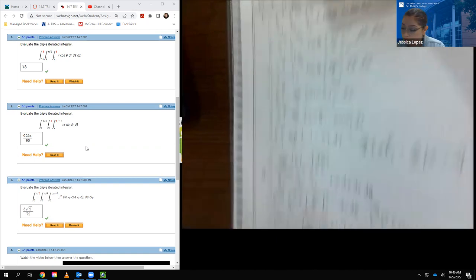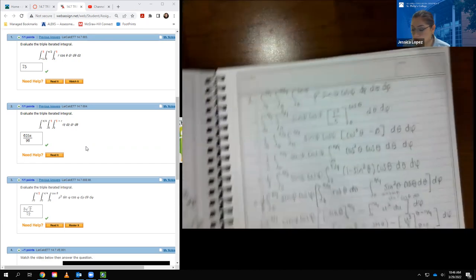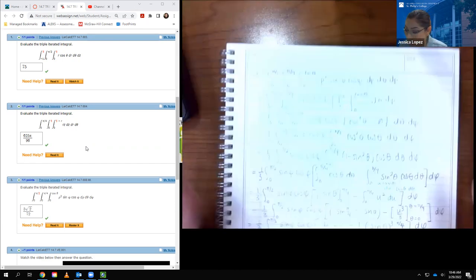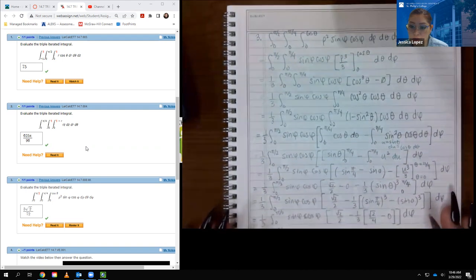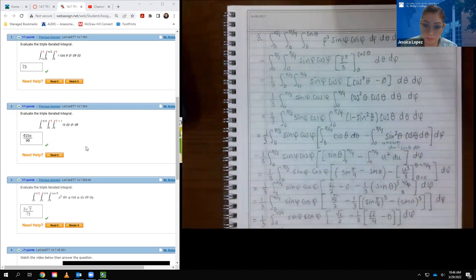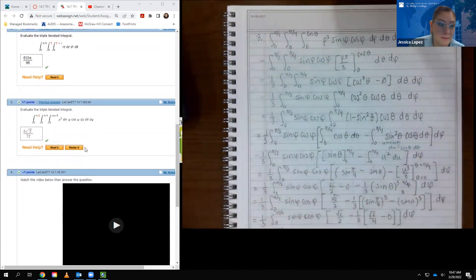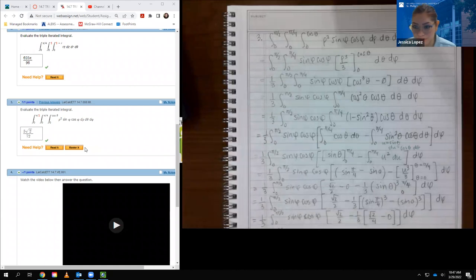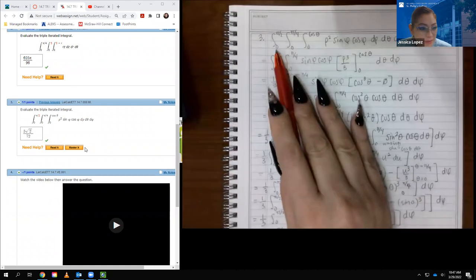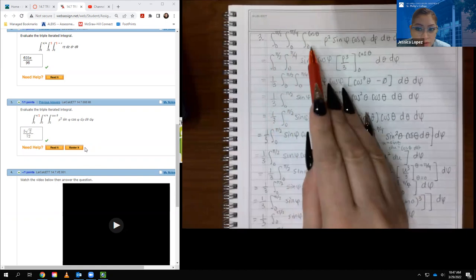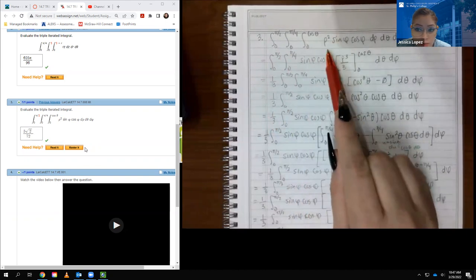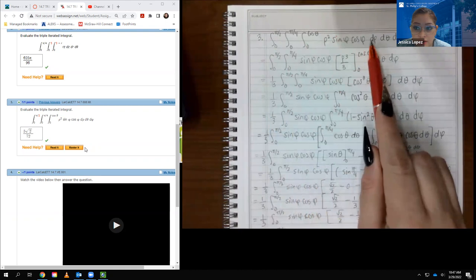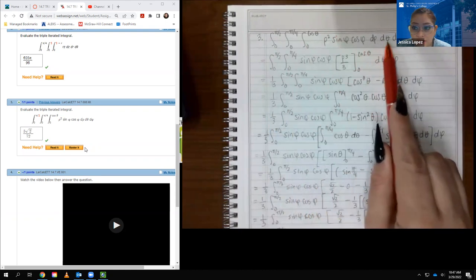One last problem for us to cover, and then the last one is the video. You have to be very, very careful with this one — I did it like two times because I kept making tiny little mistakes. There's a lot of symbols going on here, and I was not integrating cosine cubed correctly. Here are my bounds: 0 to pi over 2, 0 to pi over 4, 0 to cosine theta, and then rho squared, sine of phi, cosine of phi, d-rho, d-theta, d-phi.